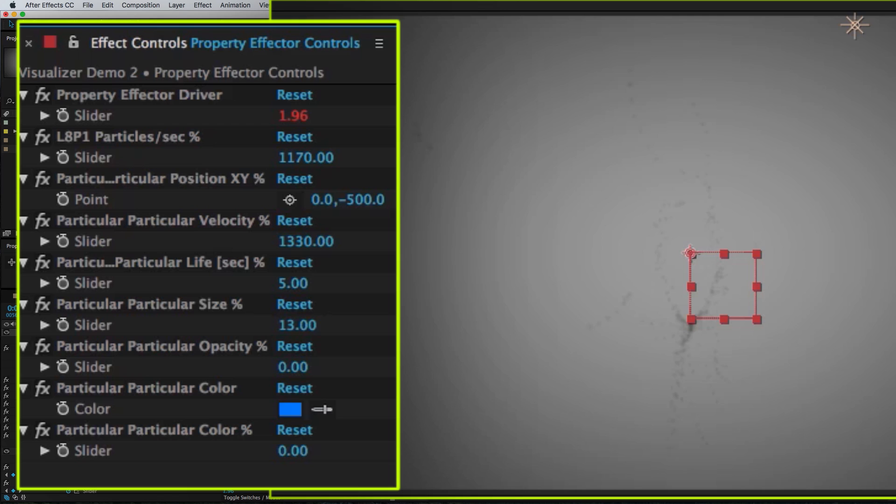Change the size. Maybe make that like 13, 14, 15. So now they get bigger with the audio.